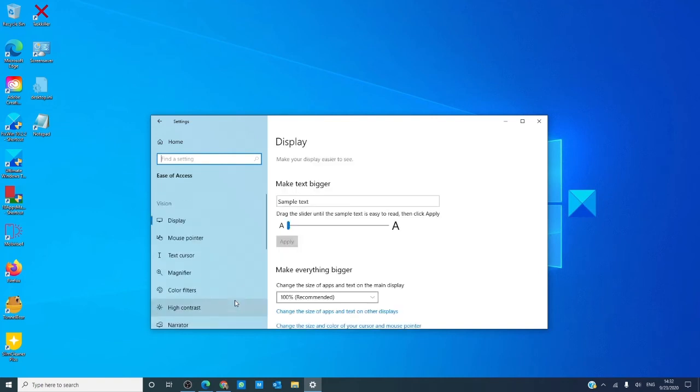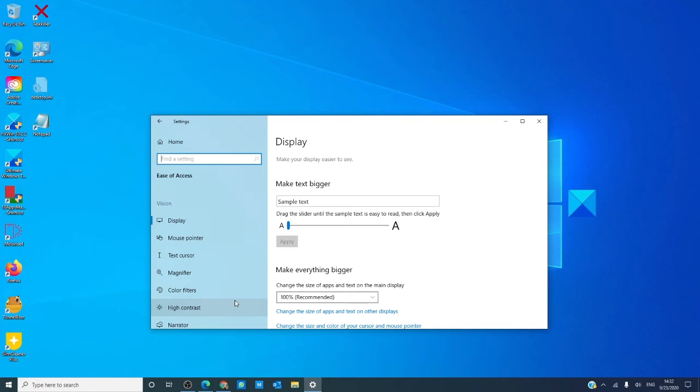In Ease of Access, you can configure the text size, brightness, how the mouse works, the text cursor, magnifier, color filters, high contrast, and narrator functions. In this module, you can configure the computer input and output devices to help those with disabilities in using their Windows 10 device effectively.